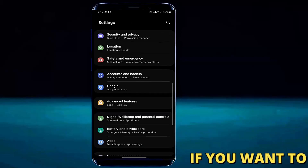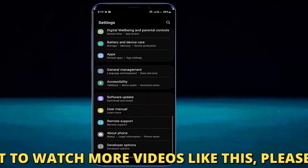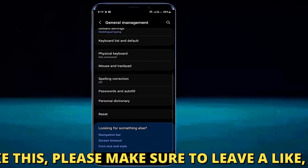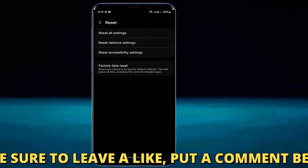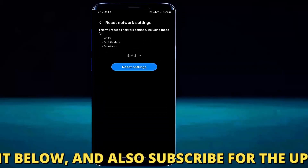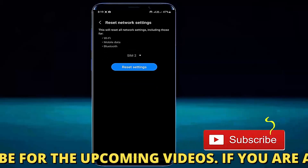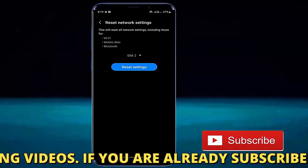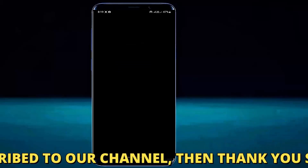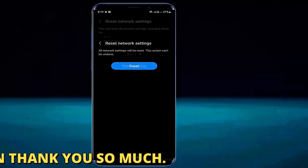After that, move back and tap on General Management, or find Reset Options and open it. Tap Reset, then tap Reset Network Settings. Select your SIM card that you are using as mobile data, then tap Reset Settings.